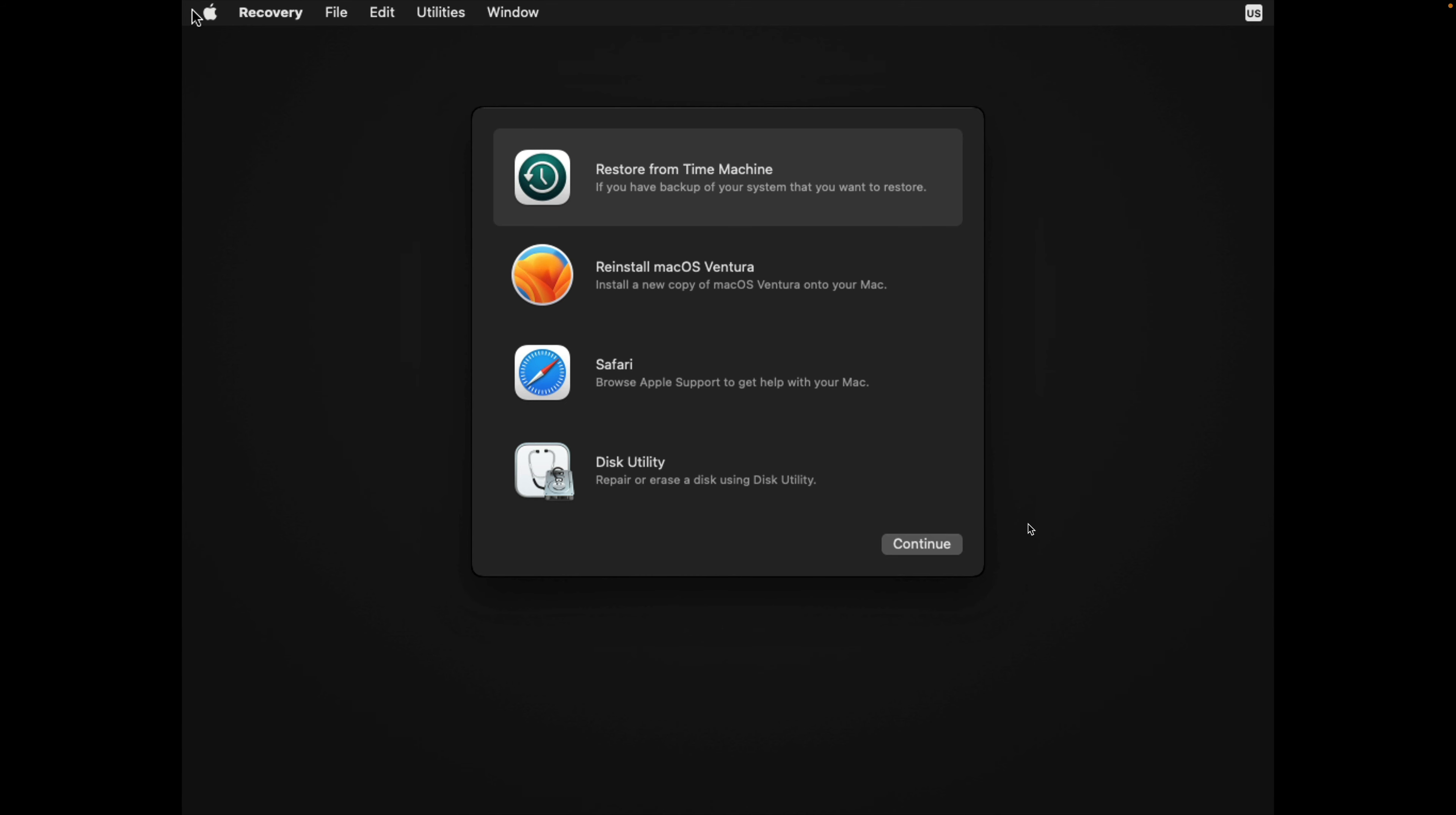Okay, as you can see now it boots into recovery mode. You can see the options that they have here: install from Time Machine, reinstall macOS Ventura, Safari, disk utility.